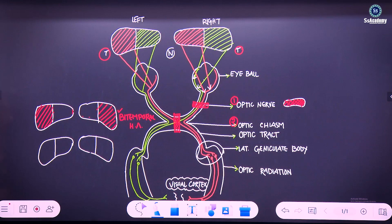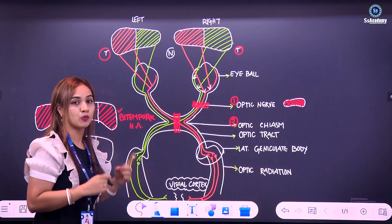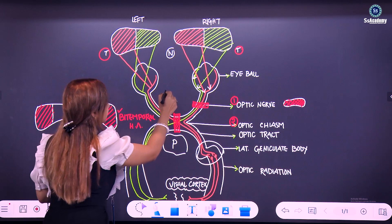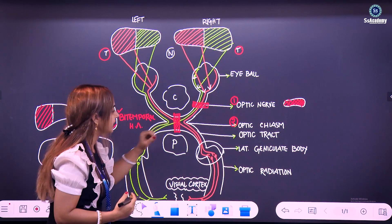From the optic chiasm and bitemporal hemianopia, there are two main causes. One can be the craniopharyngioma, and the second one can be the pituitary tumor. The pituitary gland sits here and the craniopharyngioma sits there. If the pituitary tumor is big enough to compress the optic chiasm at this level, it will give rise to bitemporal hemianopia.